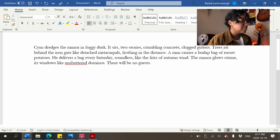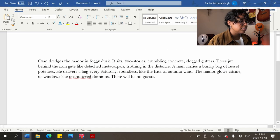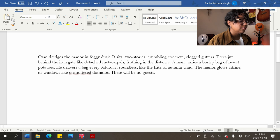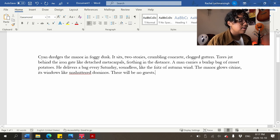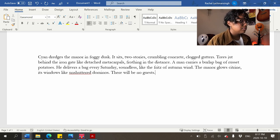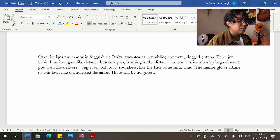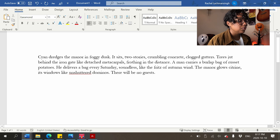The final description: 'Cyan dredges the manor in foggy dusk. It sits two stories, crumbling concrete, clogged gutters. The trees jut behind the iron gate like detached metacarpals, frothing in the distance. A man carries a burlap bag of russet potatoes. He delivers a bag every Saturday, soundless like the fritz of autumn wind. The manor glows citrine, its windows like unshuttered dominoes. There will be no guests.'